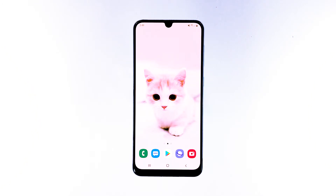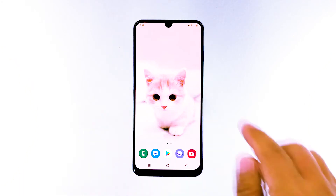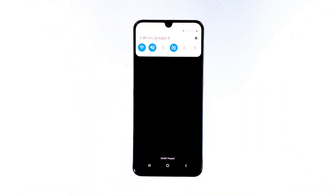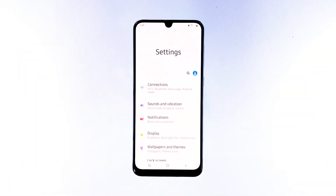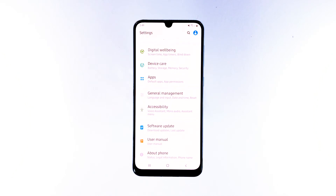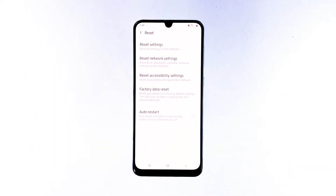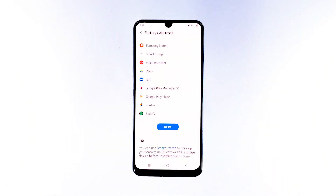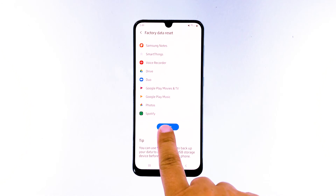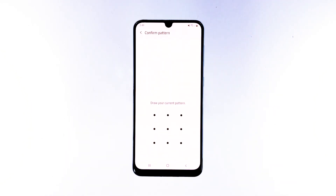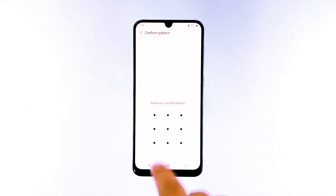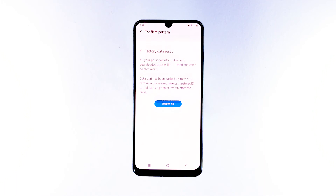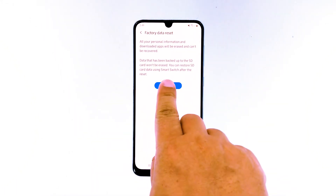Here's how to reset. Swipe down from the top of the screen and then tap the settings icon. Find and tap general management. Touch reset. Tap factory data reset. Scroll down to the bottom of the screen and tap reset. If prompted, enter your PIN, password, or pattern. Finally, tap delete all.